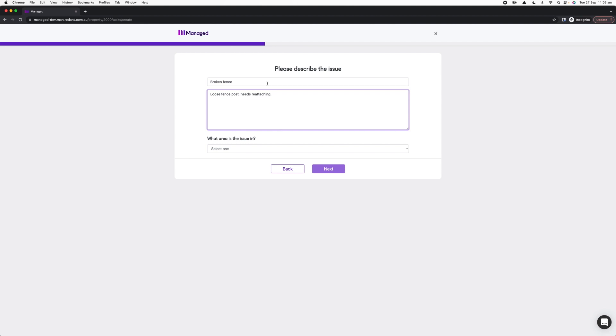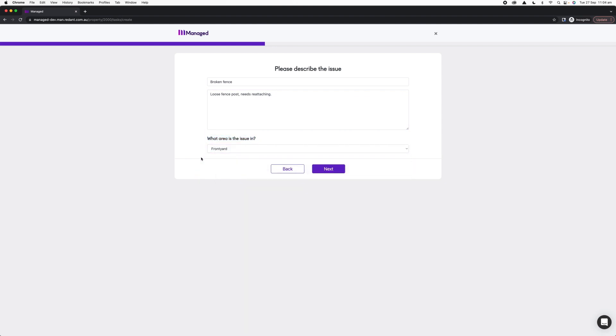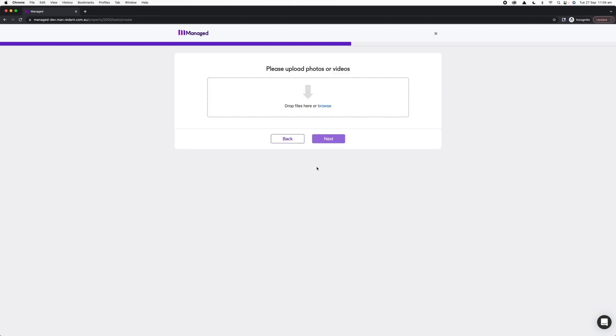If you'd lost it, you might say that it's been stolen or whatever it might be. You can give as much detail as possible. Finally, in What Area is the Issue In, I'm going to select the front yard because that's where my fence is. On the next screen, it will ask me to supply some photos or a video to support my request.